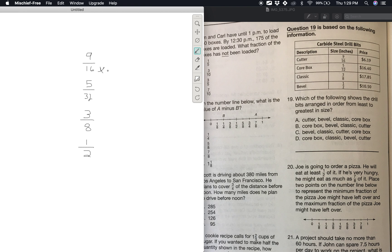Last one: how many miles would a map distance of 5/8 inches represent, if one inch equals 240 miles? So 240 miles over 1, because we need to change 240 into a fraction. Then we multiply by 5/8.